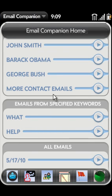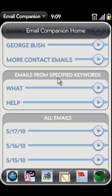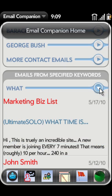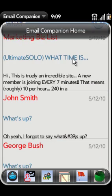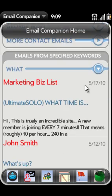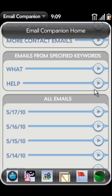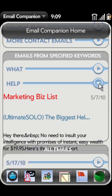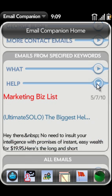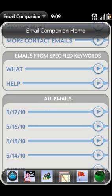Next we have keyword emails. Email Companion scans all folders and accounts for emails containing a certain word or phrase. These emails are grouped by keyword and displayed conveniently on the home screen.